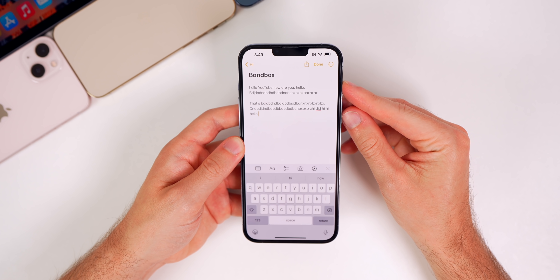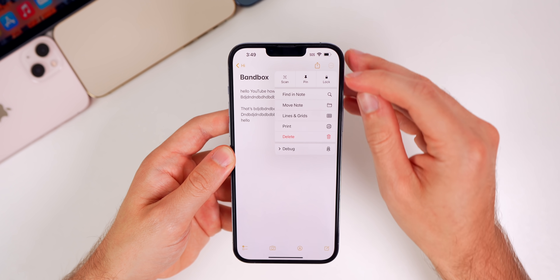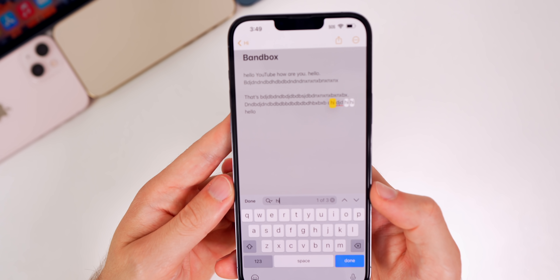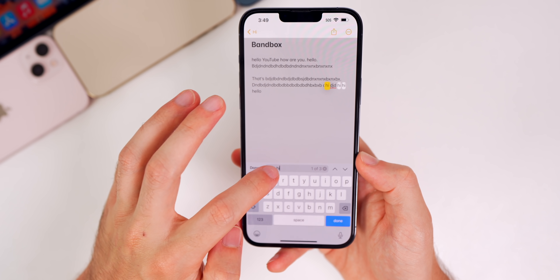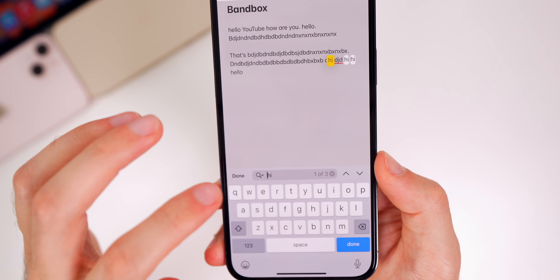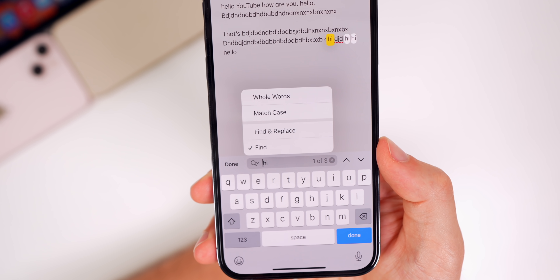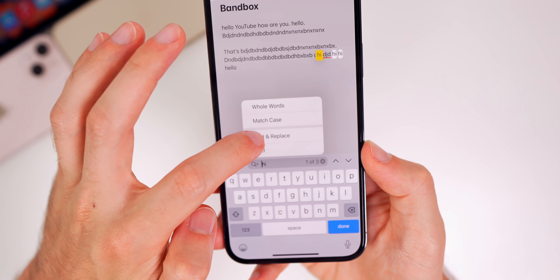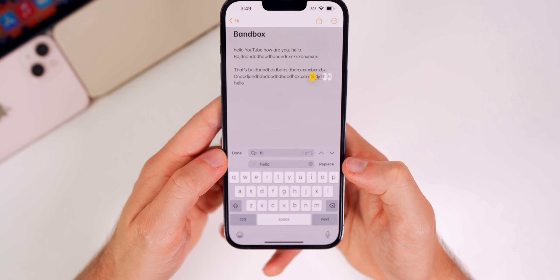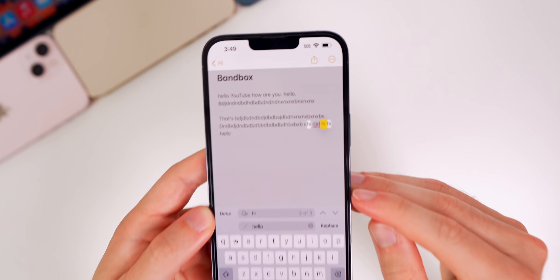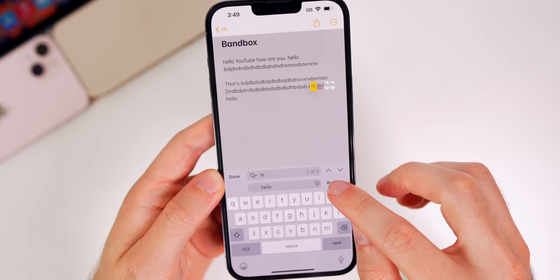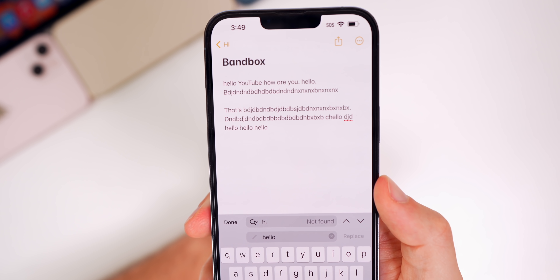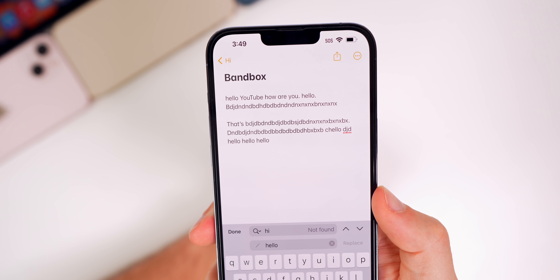Finally, there's a cool new feature in Notes. If you tap the three dots in the top right and go to Find in Notes, then tap the magnifying glass next to the search bar, you get a Find and Replace option. So instead of just finding something on the page, you can replace it. If I wanted to change 'hi' to 'hello', I can choose which instance to replace or just tap Replace All — and all instances are replaced, which is very useful in a long note.